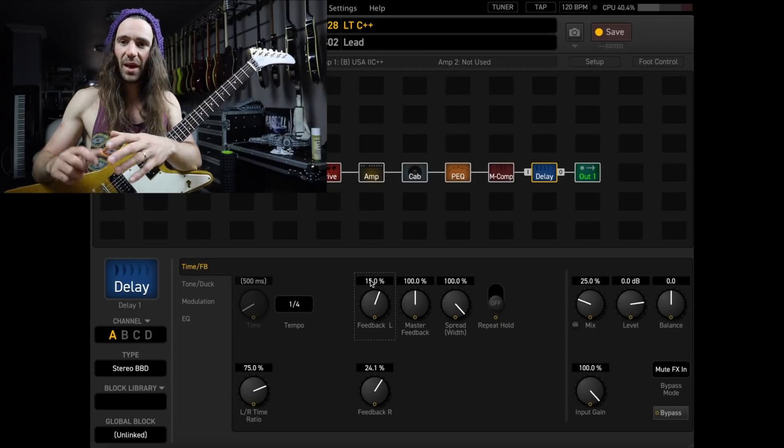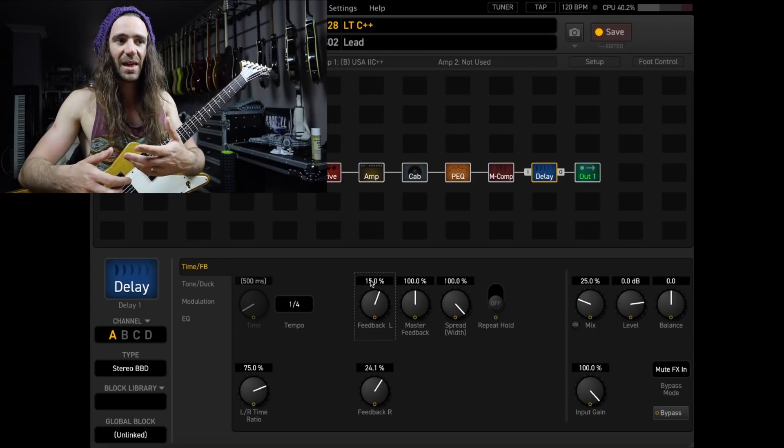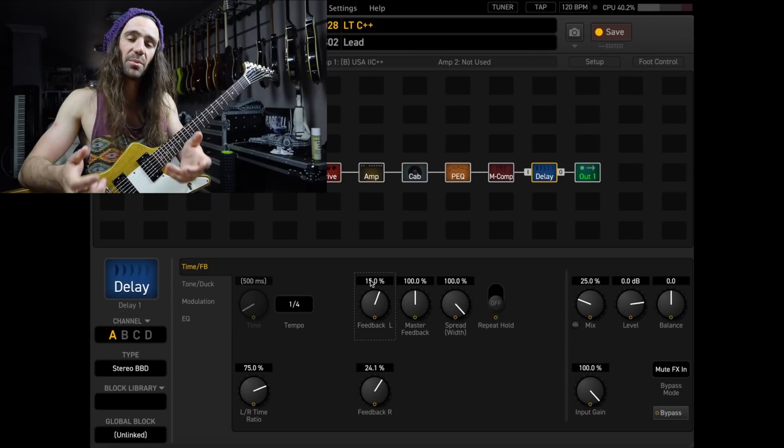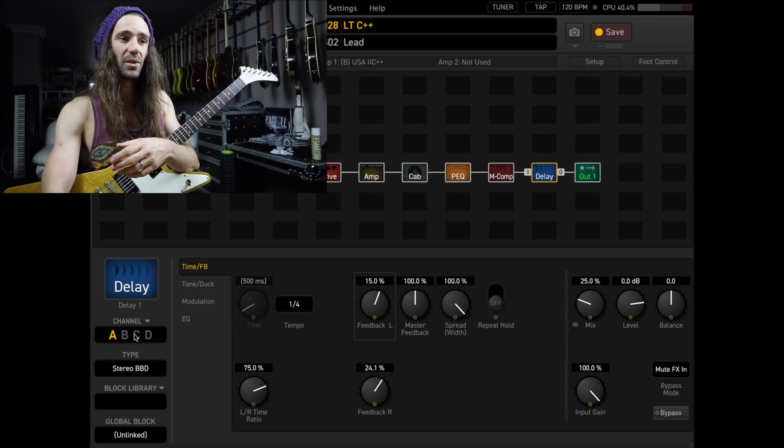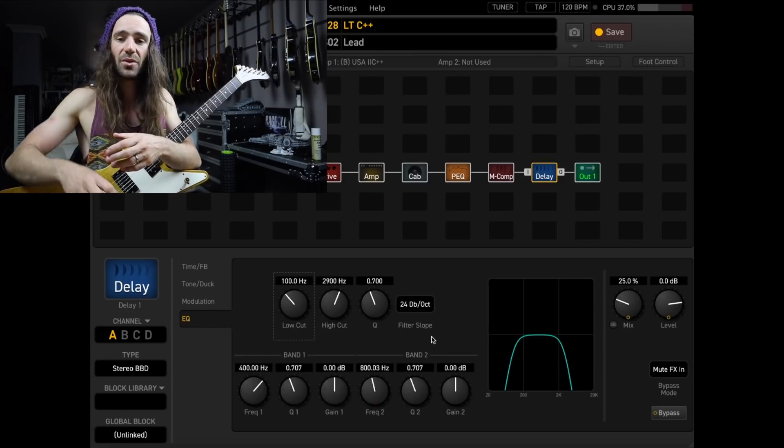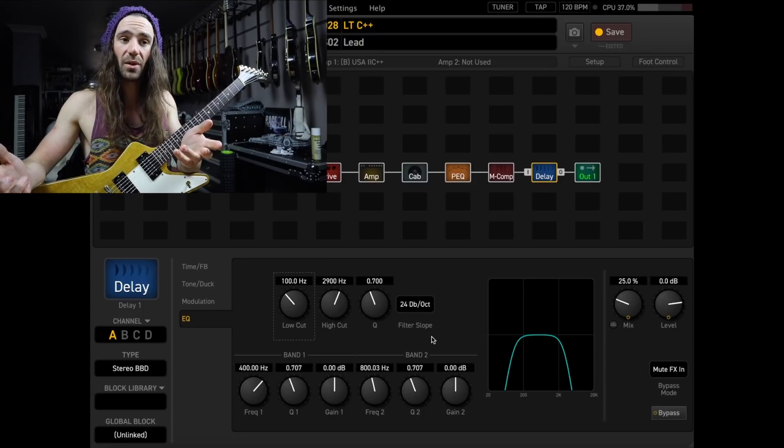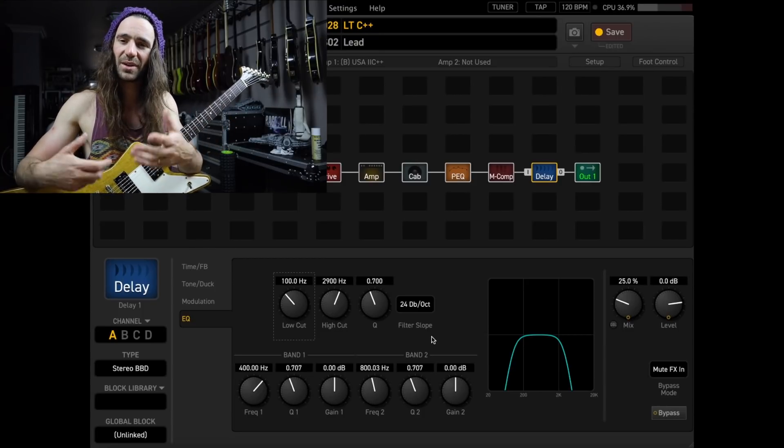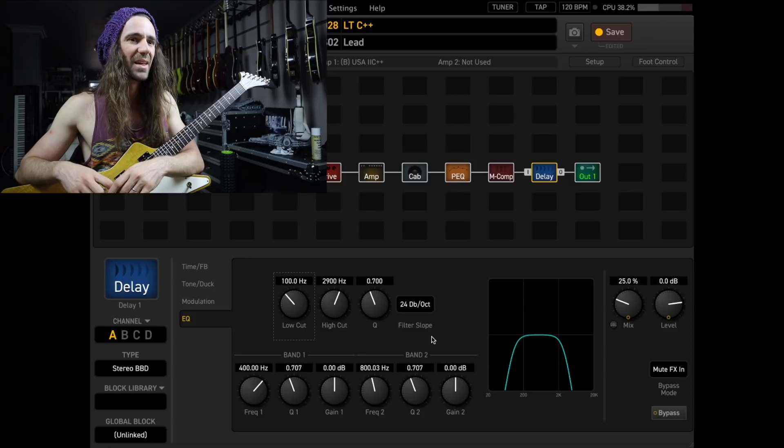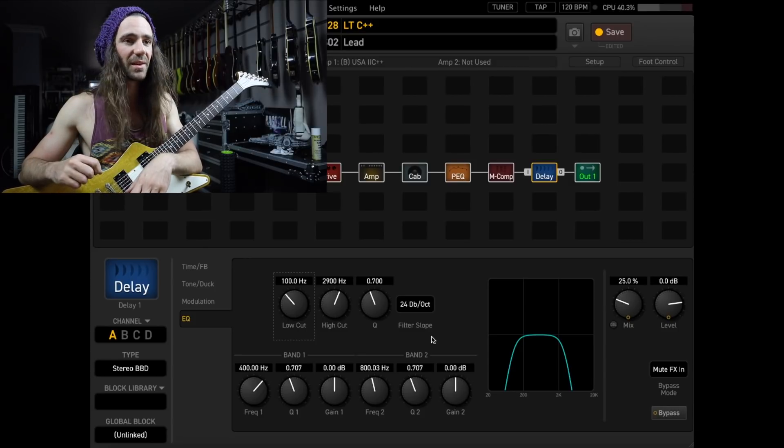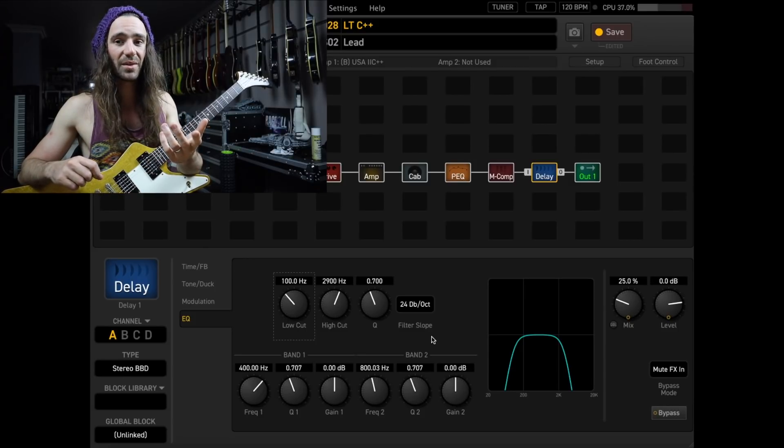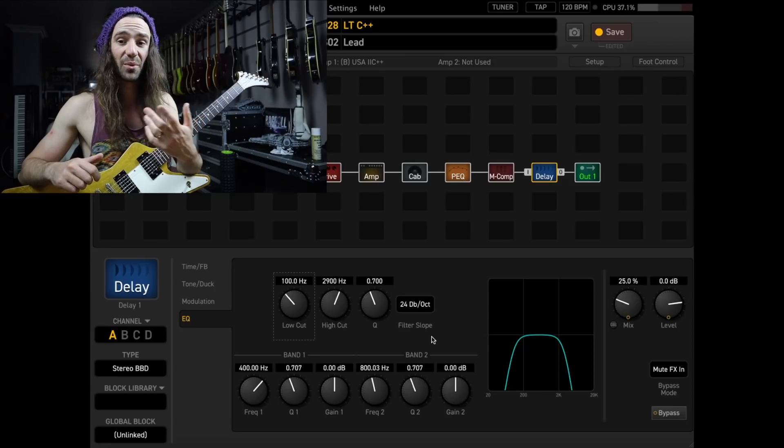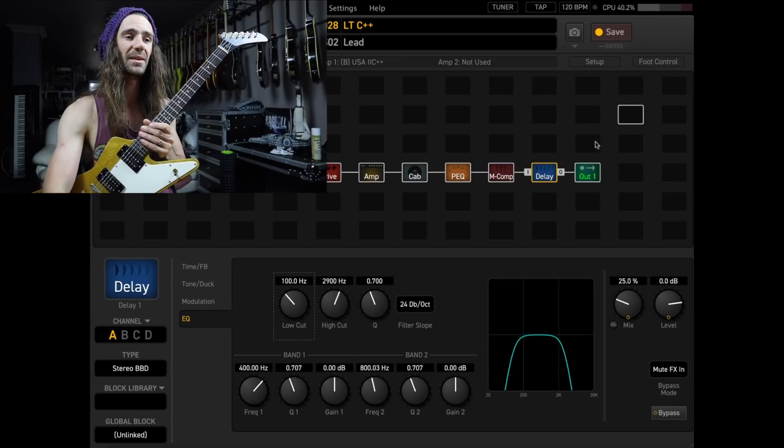So there's still that like very rhythmic element of the delay. And using something like the stereo bucket brigade or the mind guy, they have a lot of high cut going on. So you could use any delay block that you like and just adjust the high cut until it takes out that like piercey fizziness from the delay. You can see 2900 hertz. That's a pretty extreme high cut. But it works really great with this particular delay.